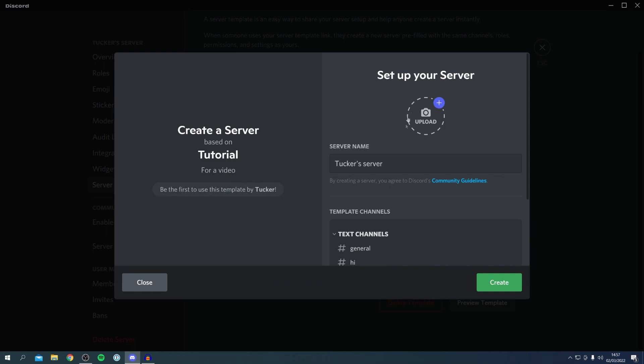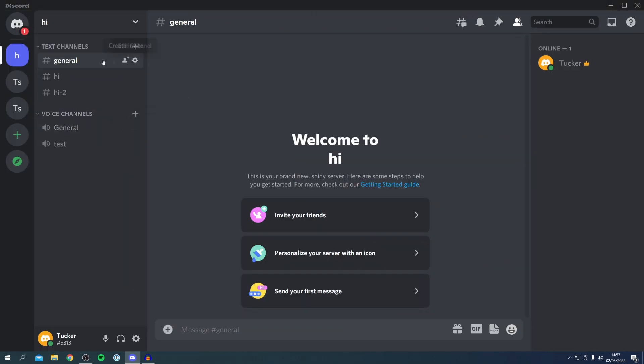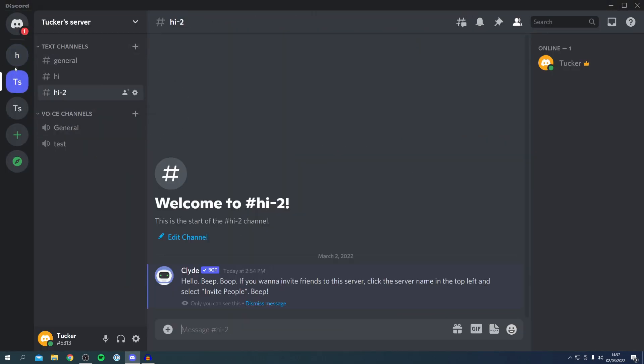Then the person who's using your template can name their server, so I can name this 'Hi.' They can click Create and it's going to take a moment to create. Then we can come off our settings and check out the server. As you can see, these are identical, they're exactly the same.